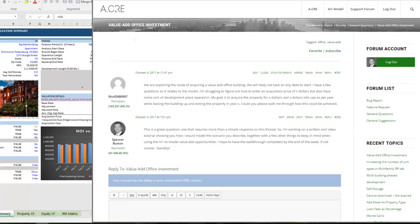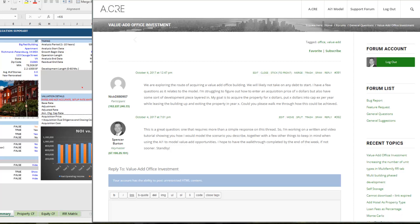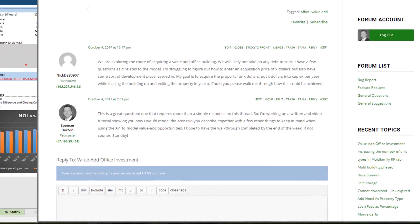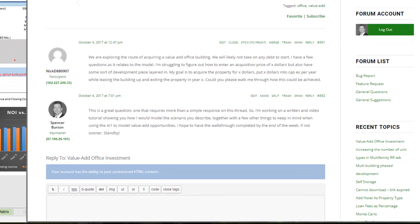Hey and thanks for watching. In this video I'll be showing you how to model a hypothetical value-add office investment using the all-in-one model for underwriting real estate acquisition and development deals. Now the genesis of this tutorial is a question we received in the all-in-one support forum.